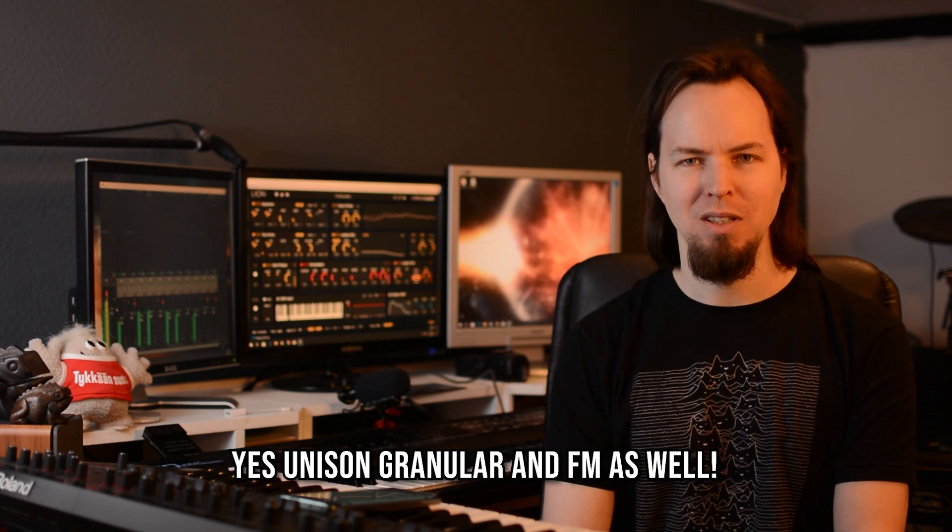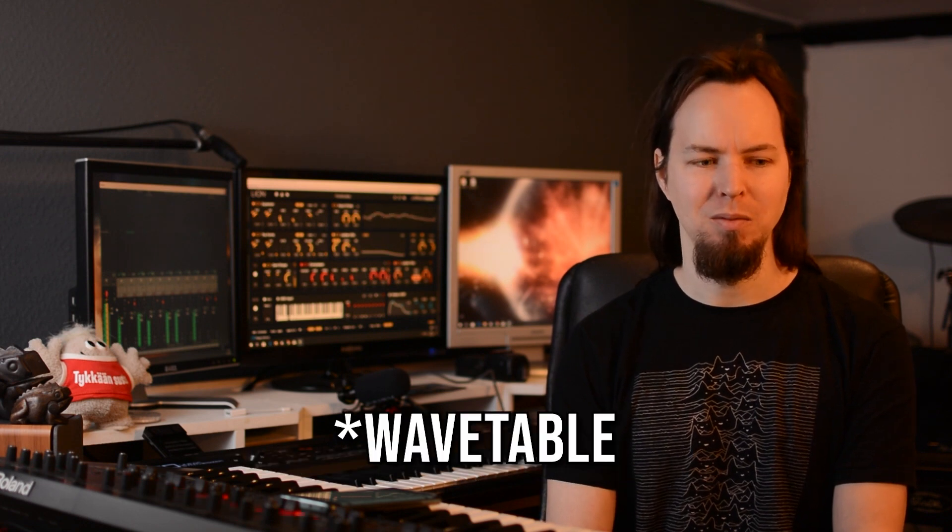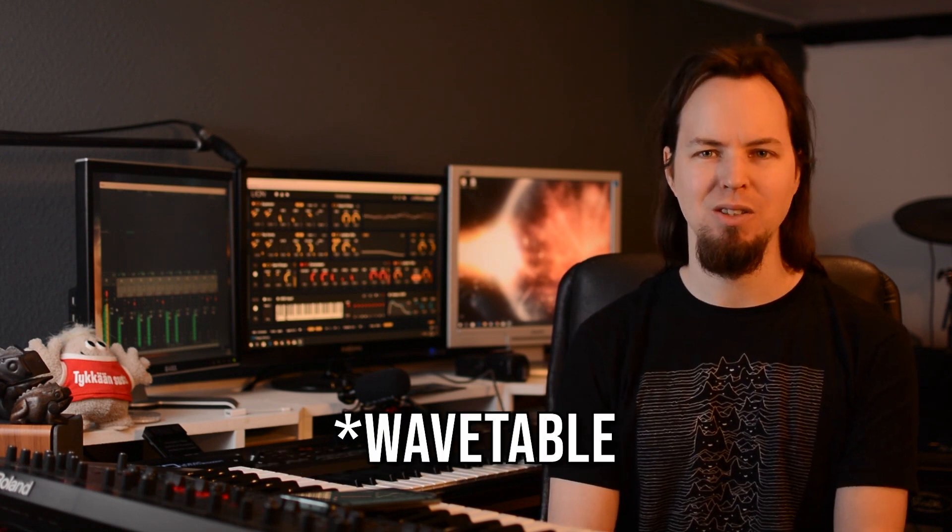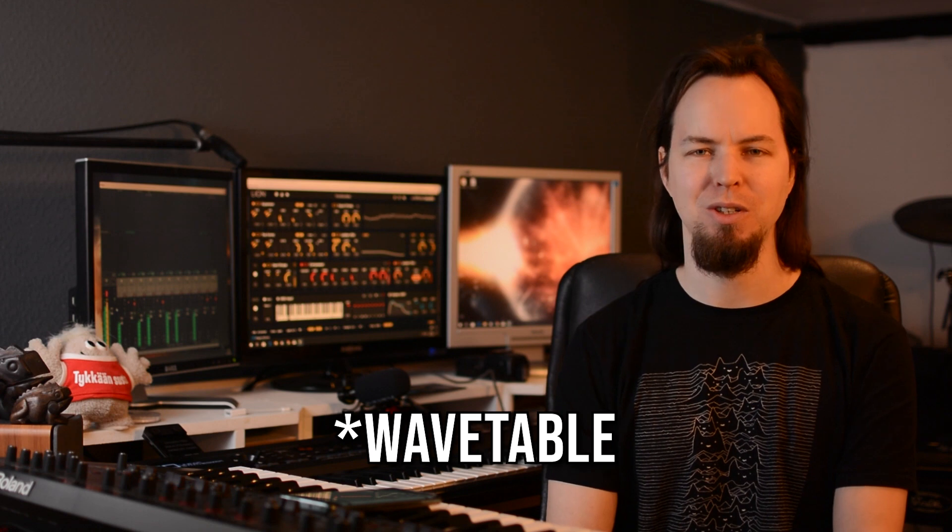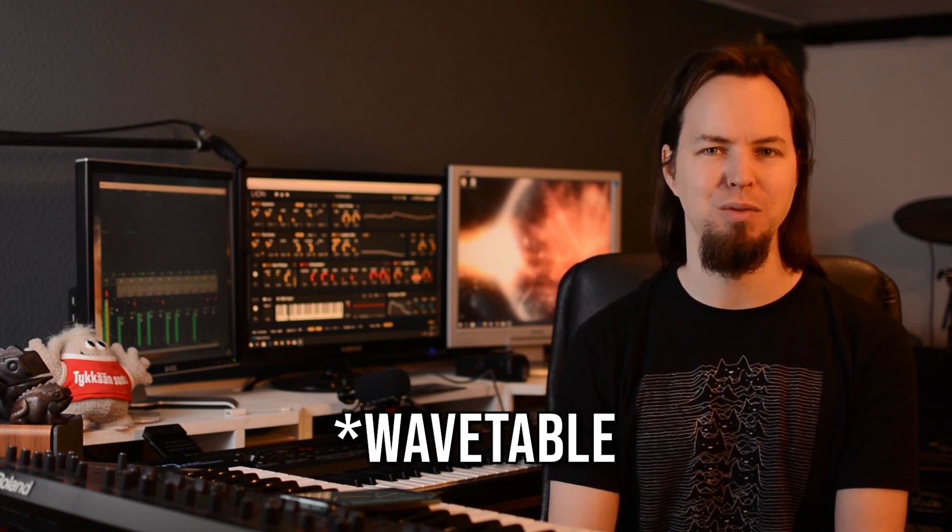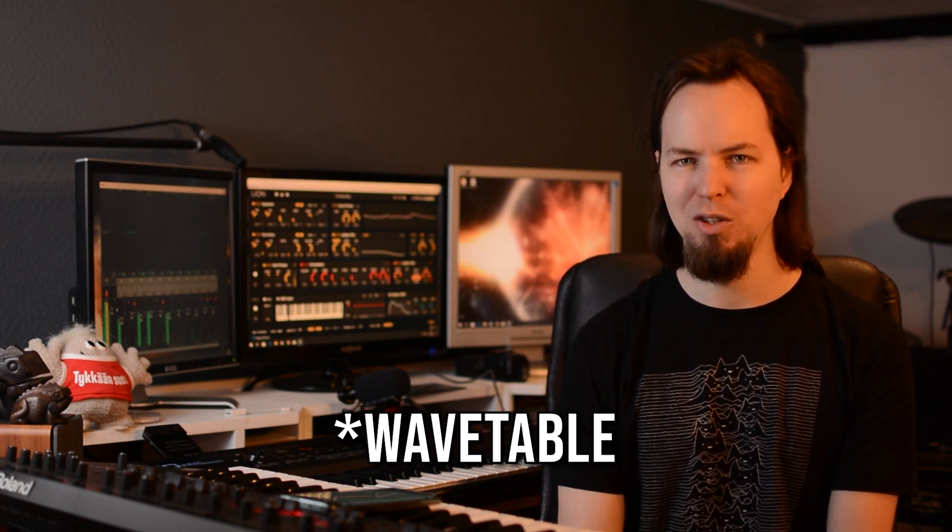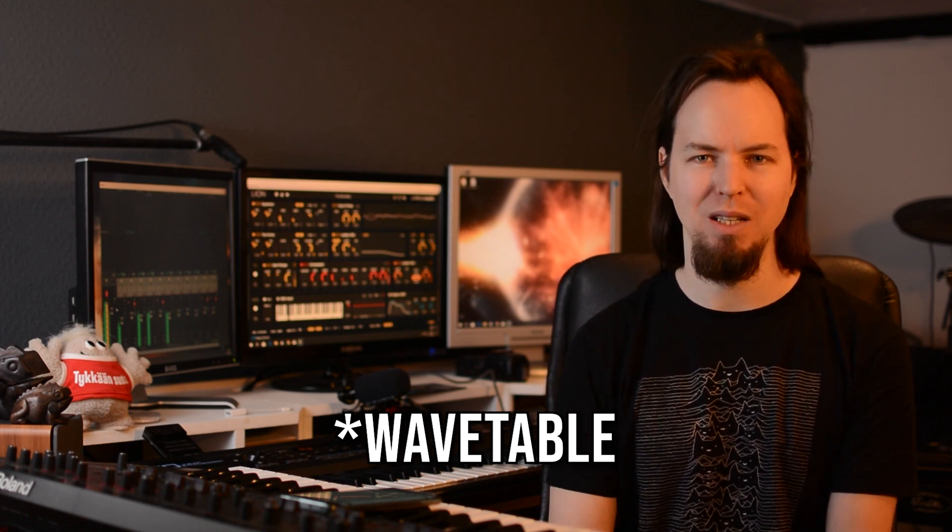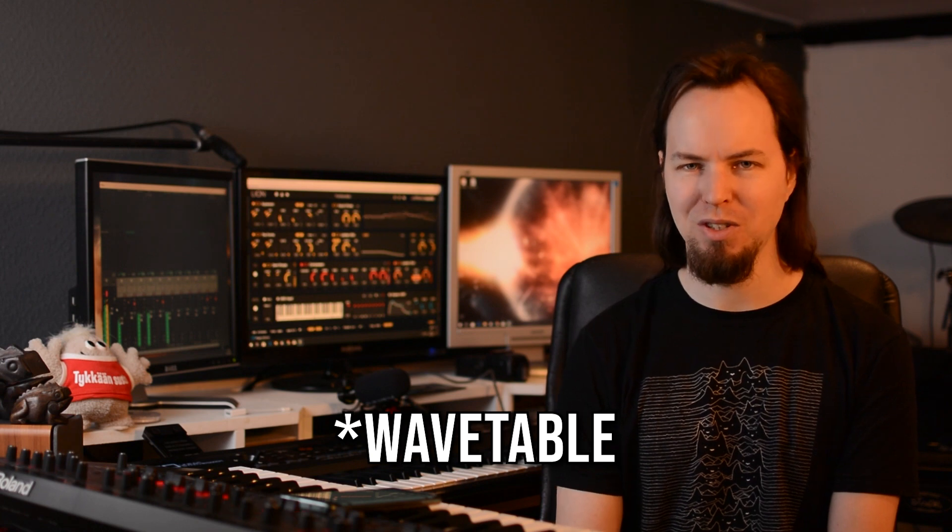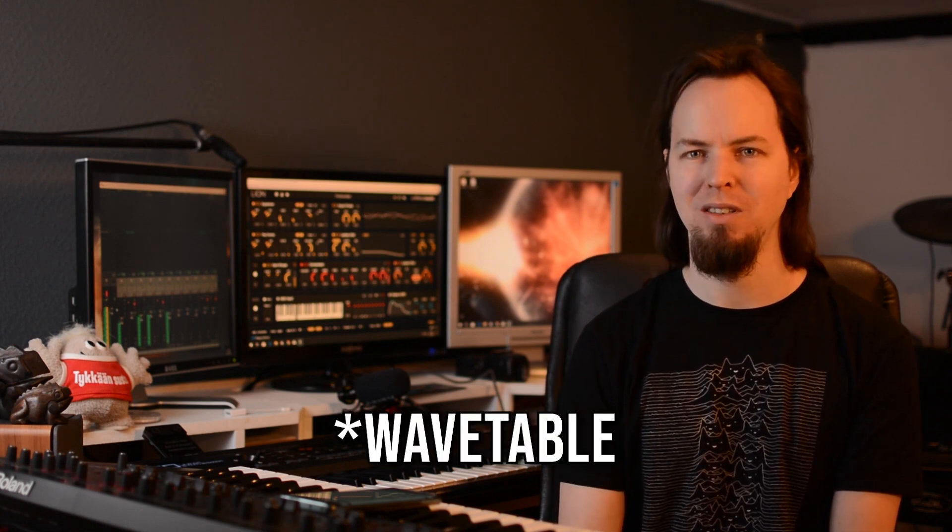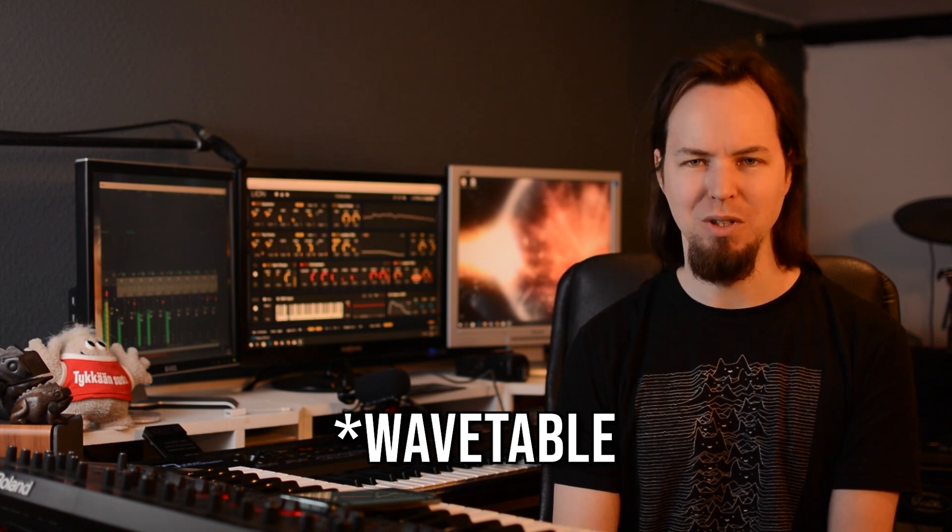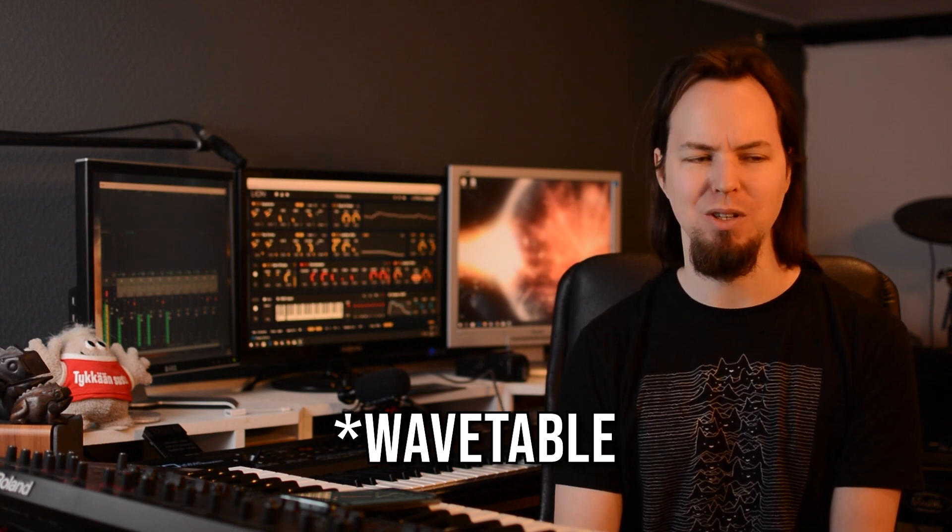It isn't, however, a wavetable synthesizer. It does not support wavetable, although some of the operators can switch between two different sounds, like there's an oscillator which can go from a sine wave to a square wave or from a square wave to a saw wave, but you can't import any waveforms into this synthesizer.